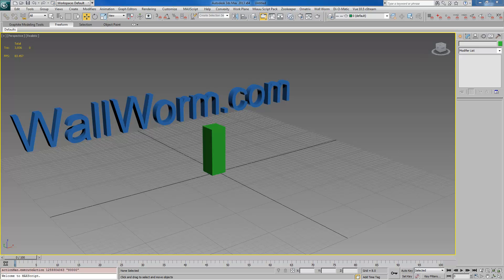Hi, my name is Sean Olson. Today I'm going to show you how to use some of the latest updates in Wallworm to create complex displacements inside of 3ds Max.